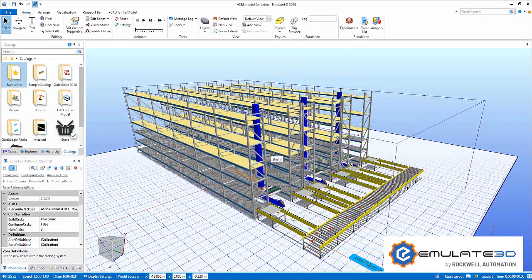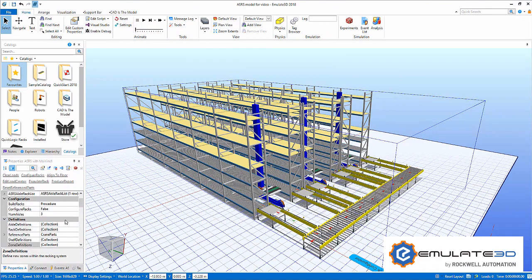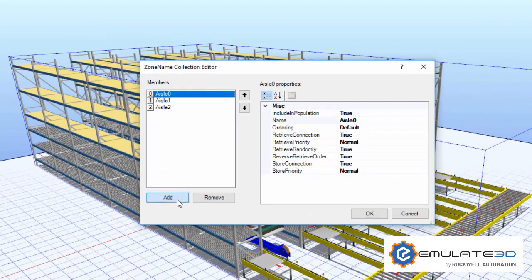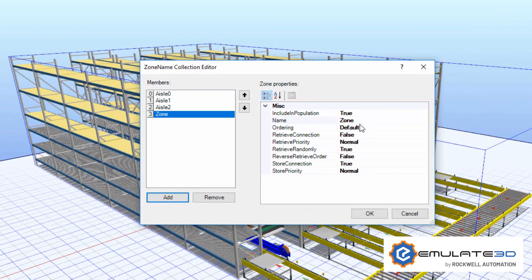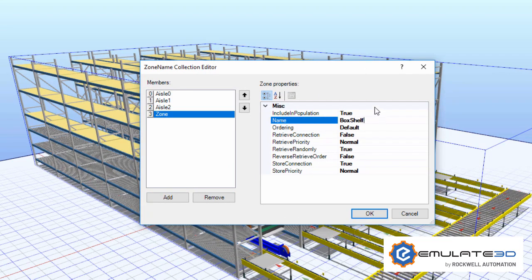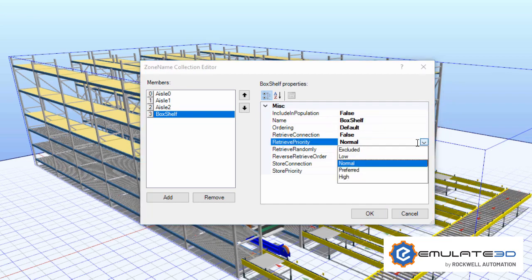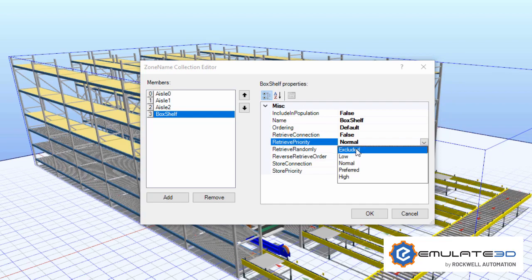Let's return to our original model to set up zoning. We'll create a new zone solely for our custom box shelves and then change how our system manages them. Zones are groups of storage locations on the racking system and we can have multiple overlapping zones defined. Each zone can have different population settings and different priorities for storage and retrieval.